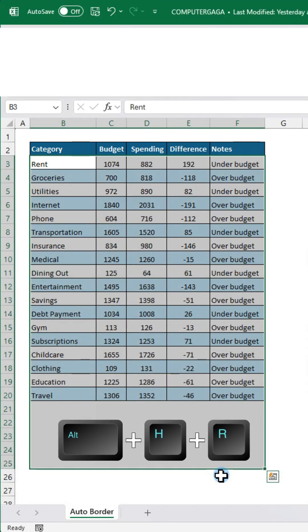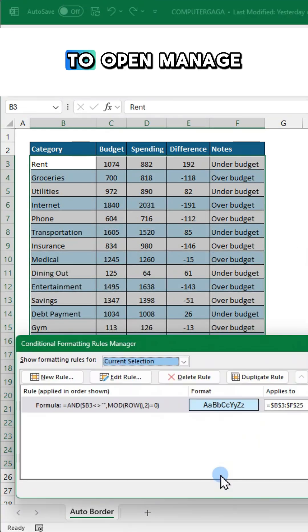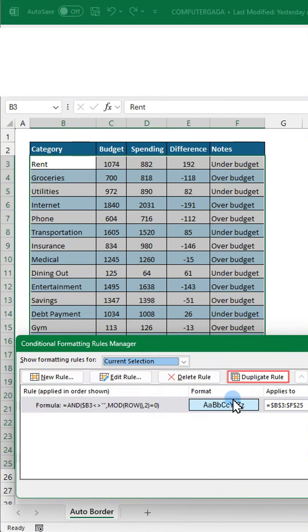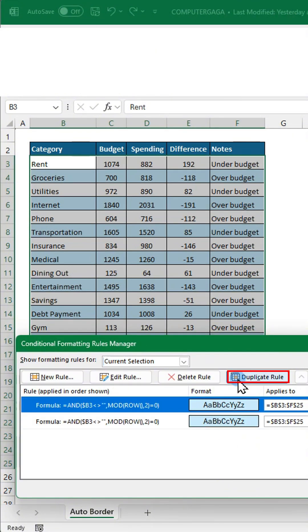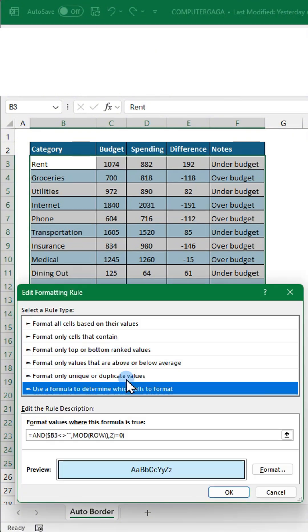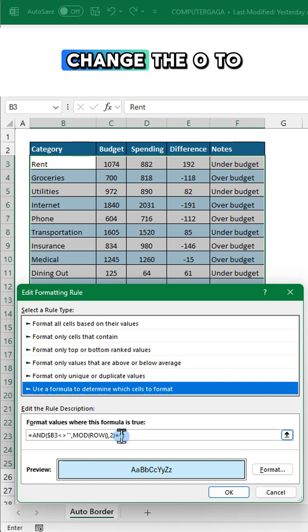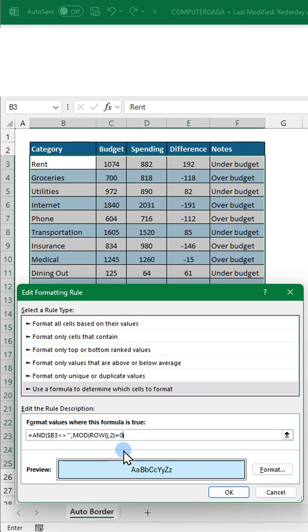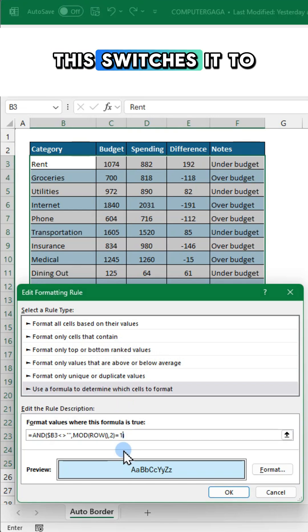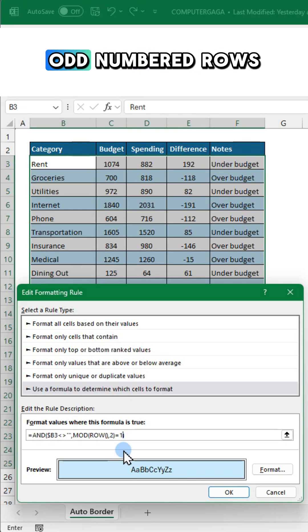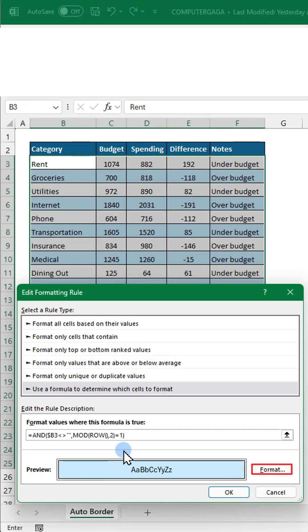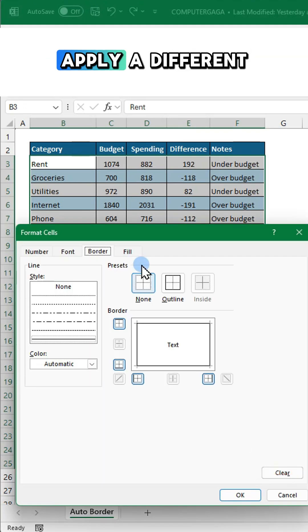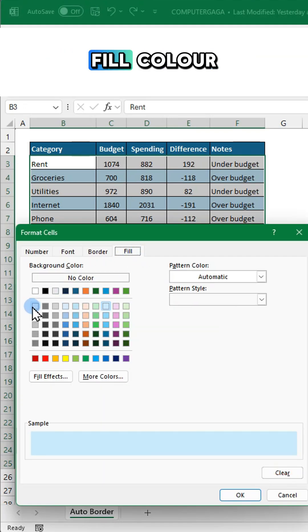Now press Alt+H+R to open Manage Rules. Click Duplicate Rule, then Edit Rule and change the zero to one. This switches it to odd numbered rows.